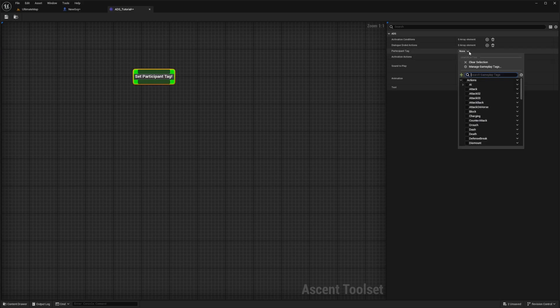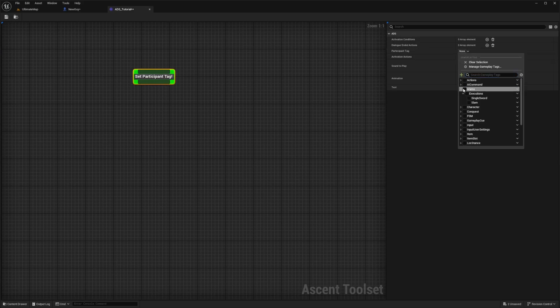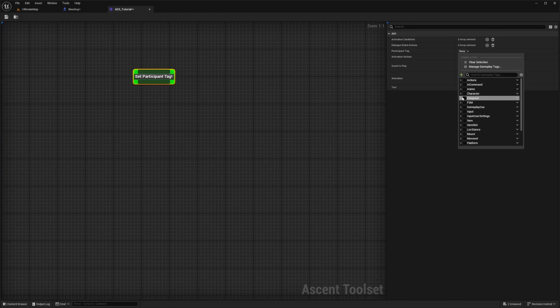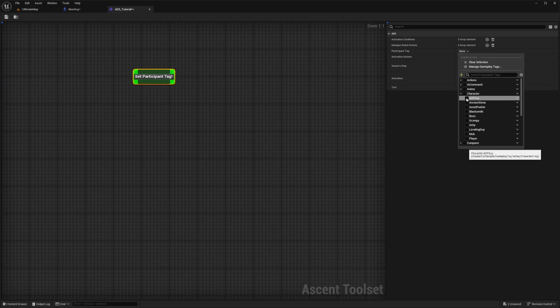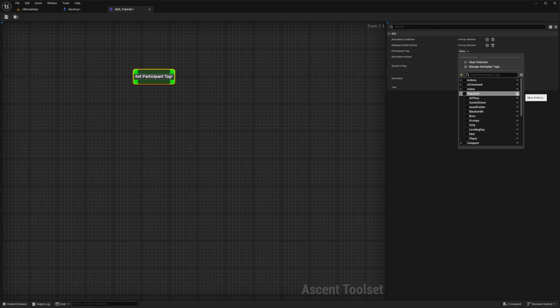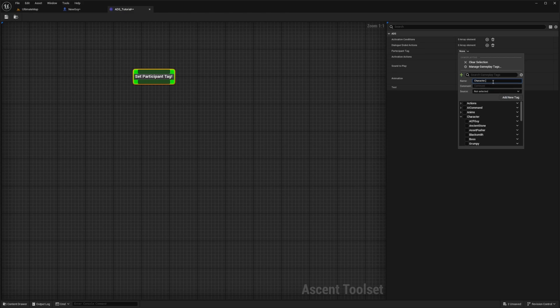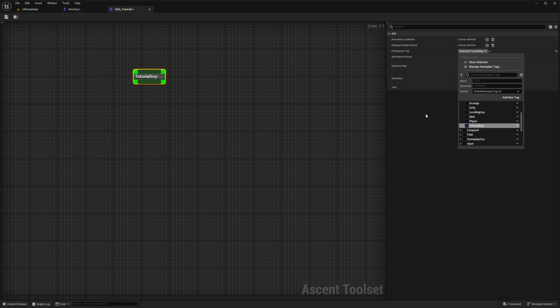For the participant tag, I'm going to look for character. Under character, you're going to see quite a few set, like boss, blacksmith, ACF guy, and so on. I'm going to add a new one by hitting this arrow, clicking add sub tag. I'll call this tutorial guy and add that tag and make sure that's selected.